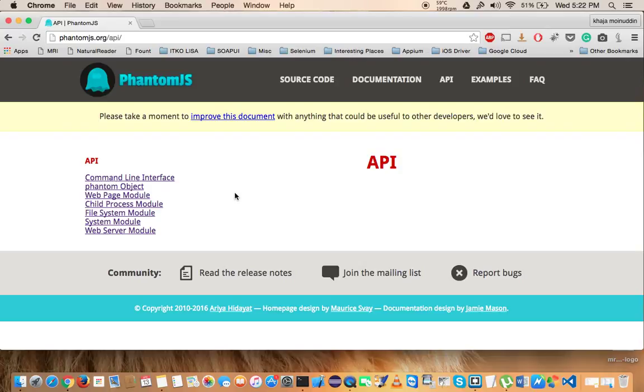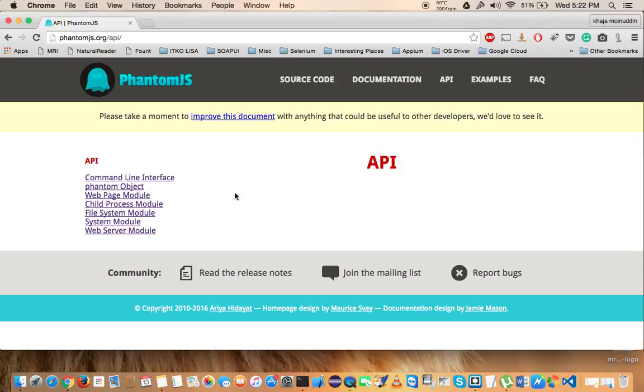But the only object that we are going to use from Phantom Object is phantom.exit, because physically you cannot close the phantom.js browser.